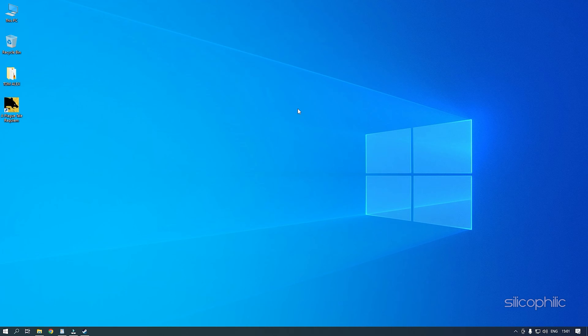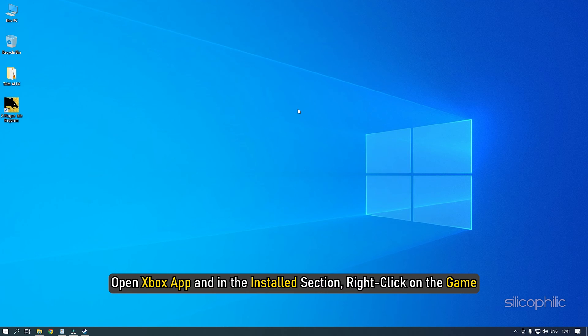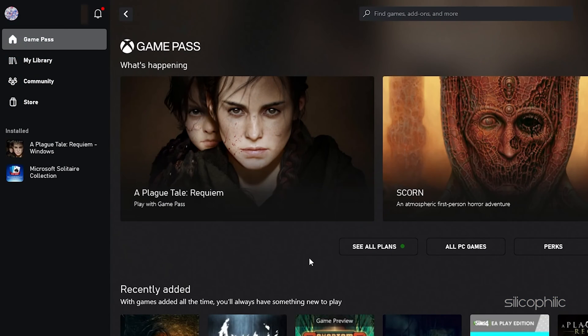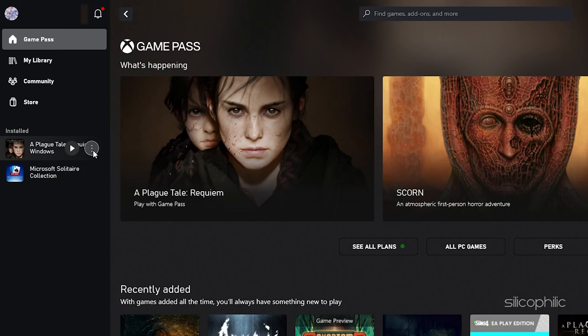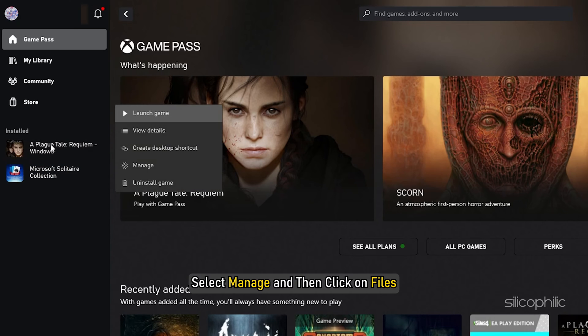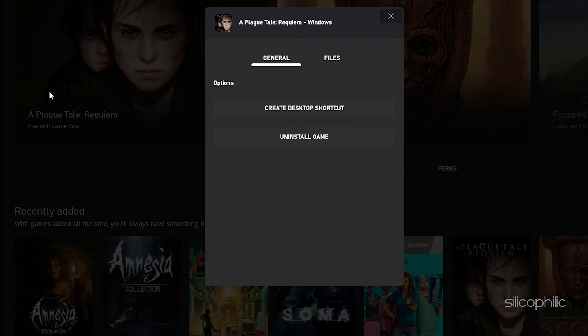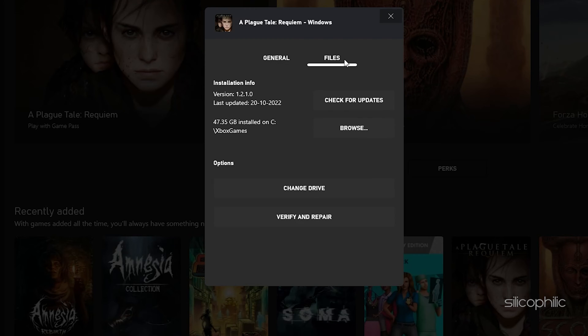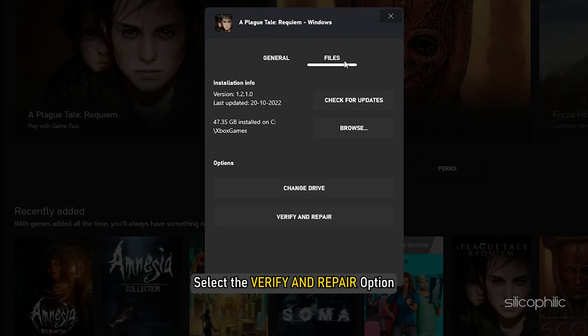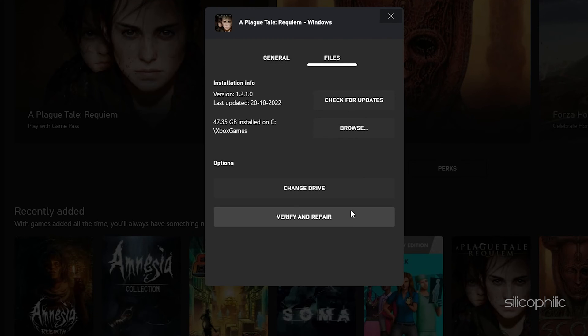For Xbox Game Pass users, open Xbox App and in the Install section, right-click on the game. Select Manage and then click on Files. Select the Verify and Repair option.